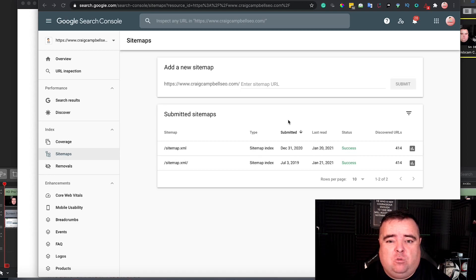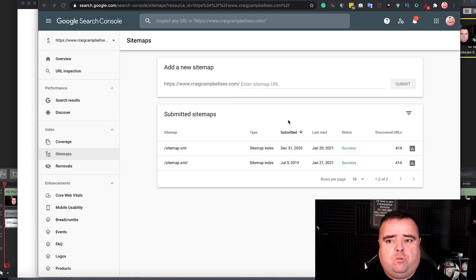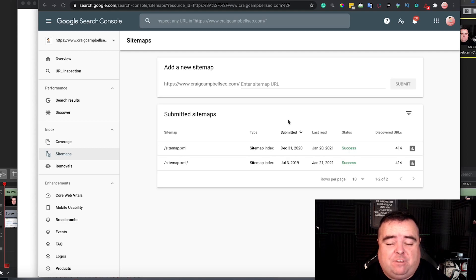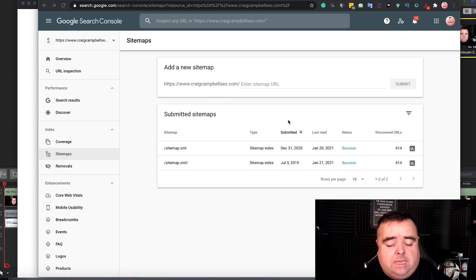Now, is it hugely important to submit your sitemap? Well, Google will probably get to your website and crawl through your internal linking structure and your navigation anyway. But to quicken that process, here is how you would submit a sitemap.